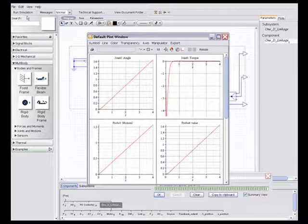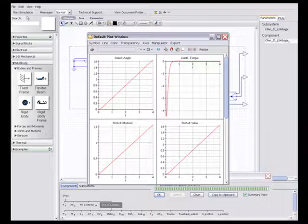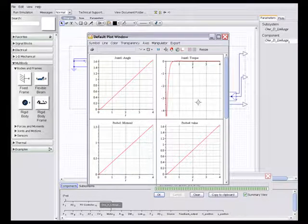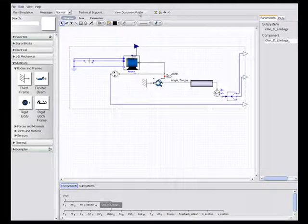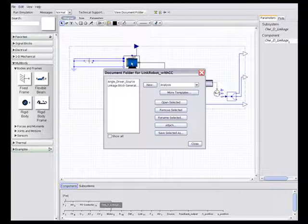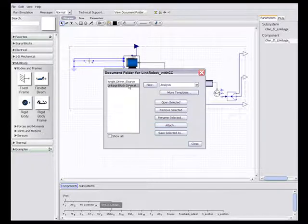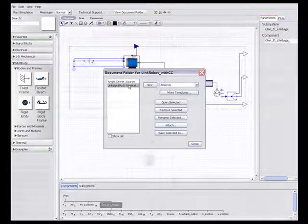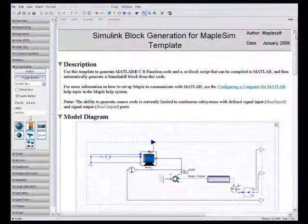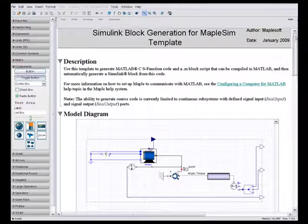After developing your models using the intuitive physical modeling environment of MapleSim, you can easily export them to Simulink using the Simulink block generation template.